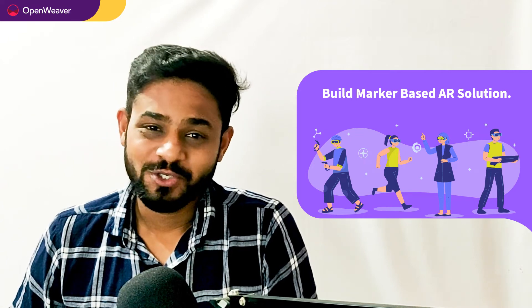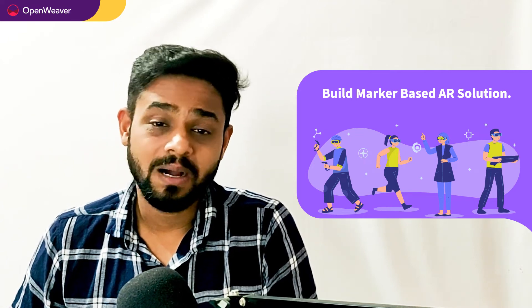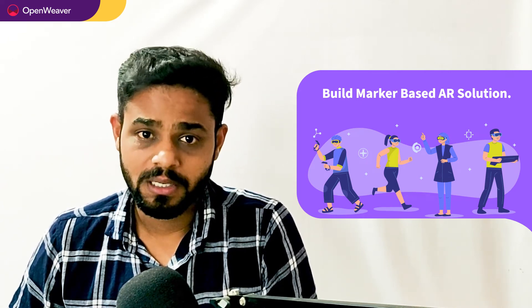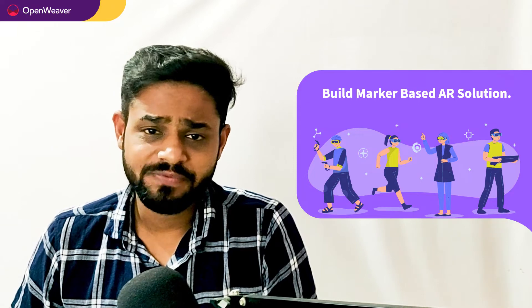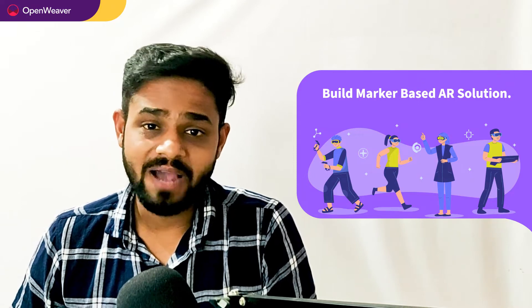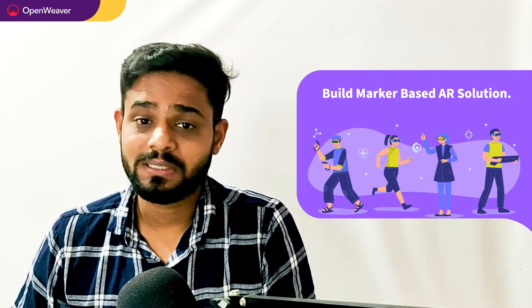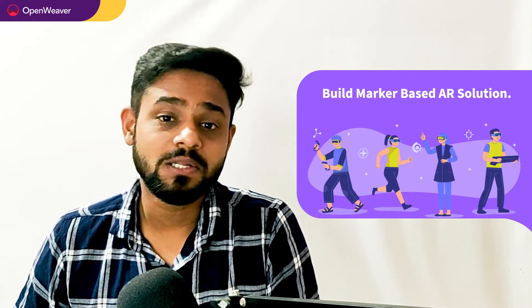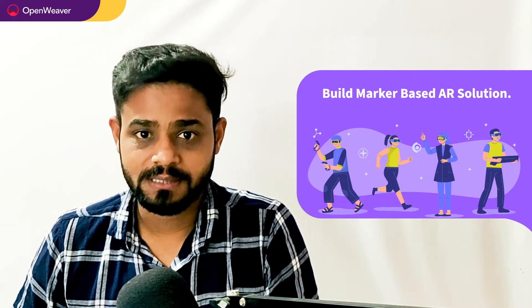Hello developers, today we are going to build a marker-based AR solution. By the end of this video, you will have a working model that you can customize and use in your own projects.